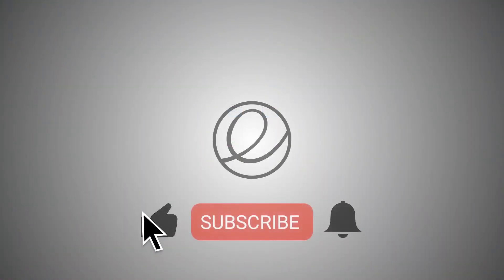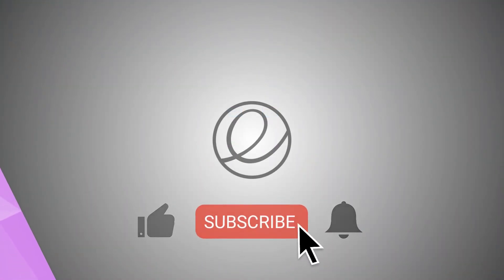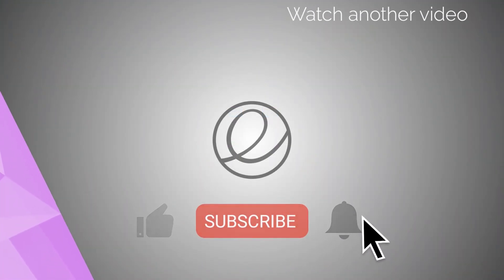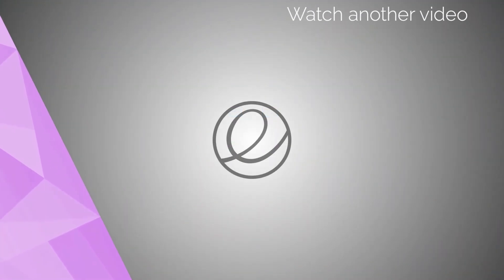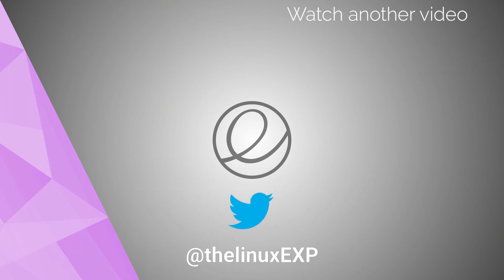If you want to support the channel further, please consider sparing three small clicks. You can also follow me on Twitter at TheLinuxExp. Thank you guys for the support!